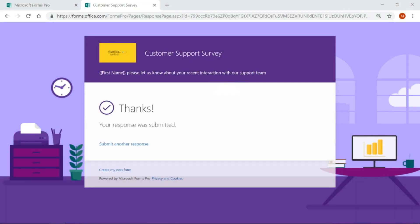By default, when someone submits a response from a Microsoft Forms Pro survey, they'll be redirected and displayed a page that's still within Forms Pro. We can see thanks, your response was submitted. However...